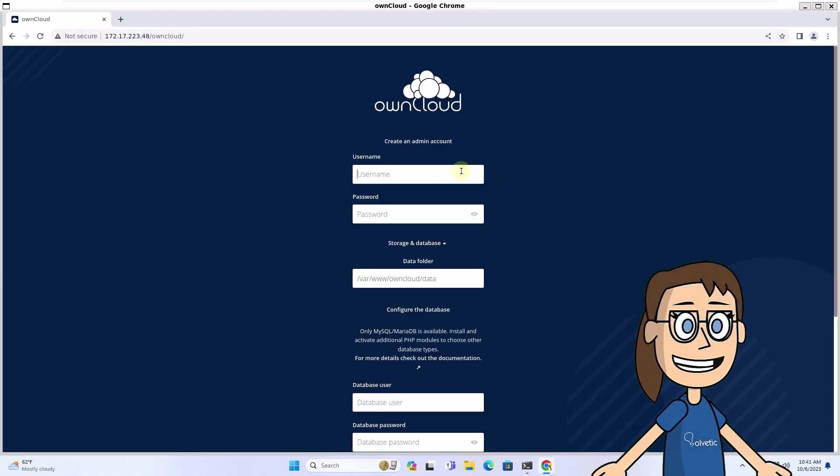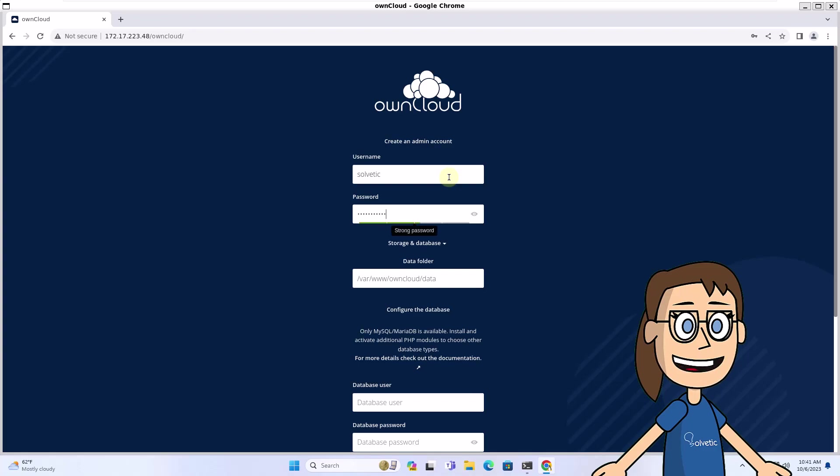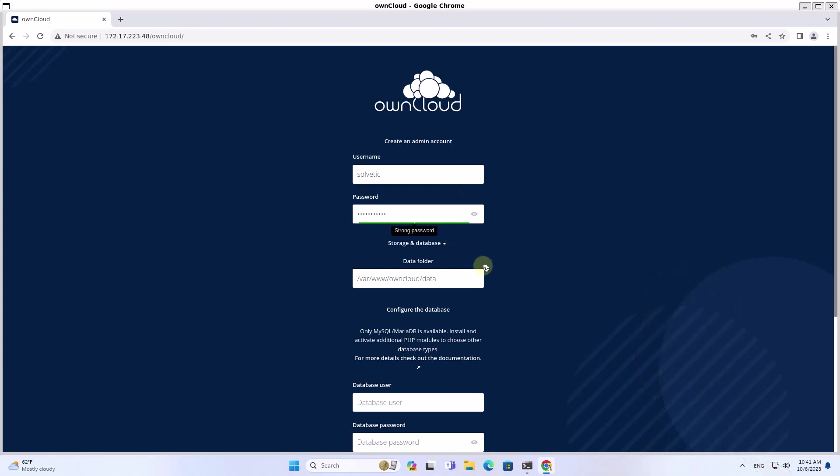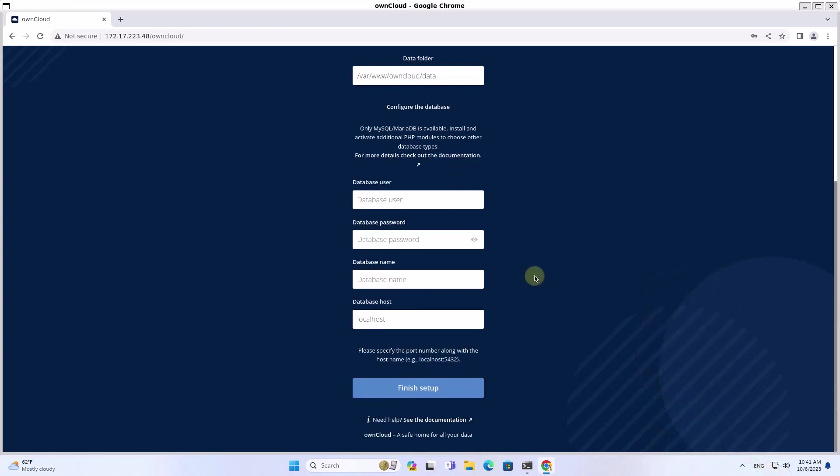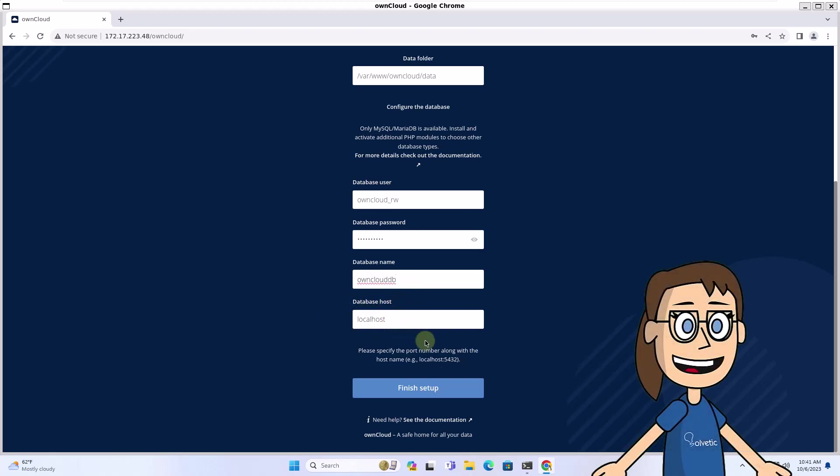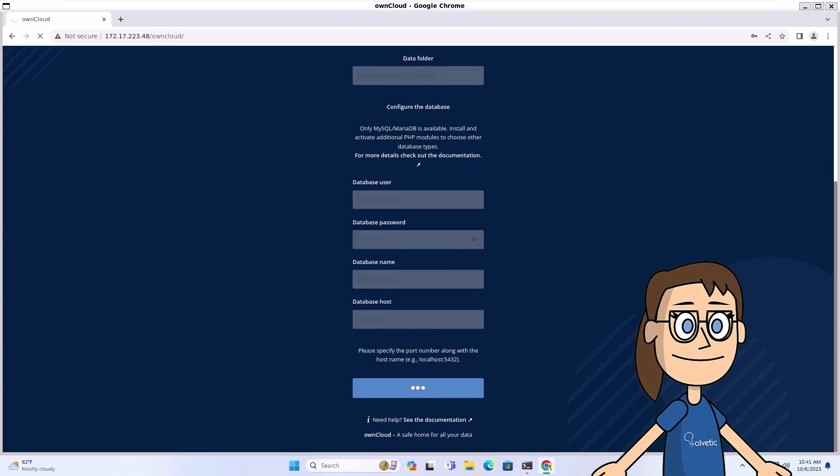You must create the administrator user and its respective password. After that, at the bottom, record the data that was created in MySQL. When you have registered this data, click Finish Setup. You must wait for the configuration to finish.